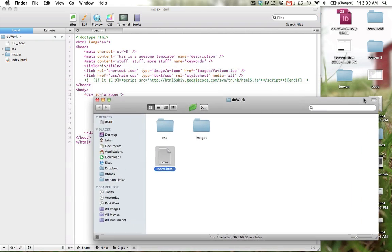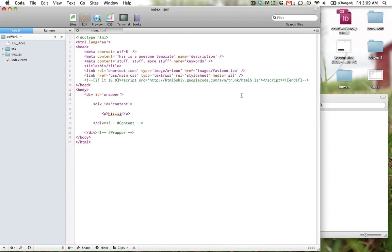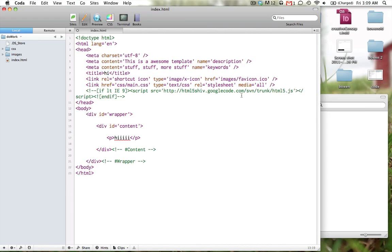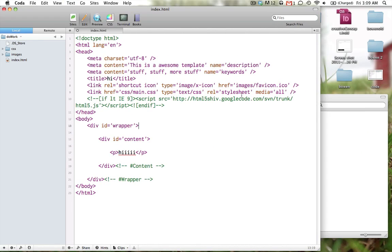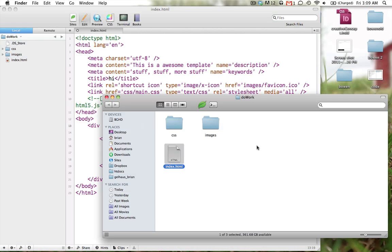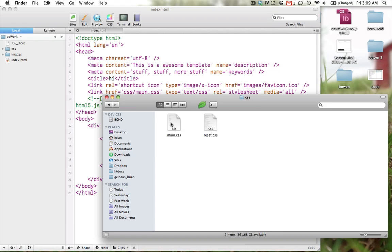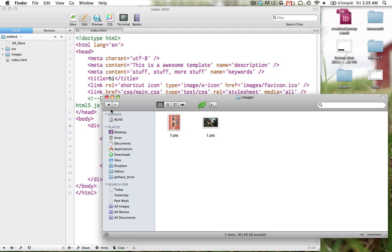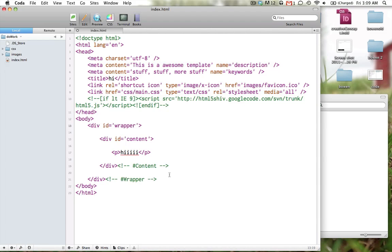Open that in your favorite text editor. Mine's Coda. That's some badass. Blow the text up so you can see it. Alright, that's a CSS folder, I got some CSS, some images in there. So let's do some jQuery.